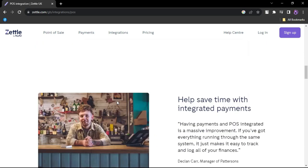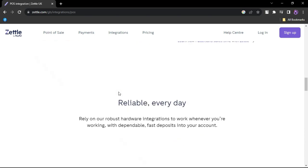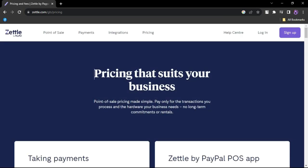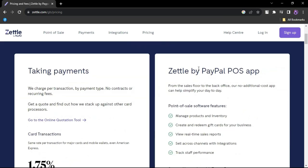Limited add-ons - Zettle offers fewer add-ons compared to some competitors. Limited e-commerce and accounting integrations - it has limitations in terms of e-commerce and accounting software integrations.